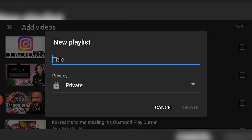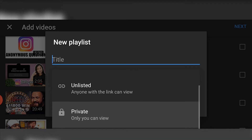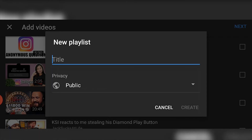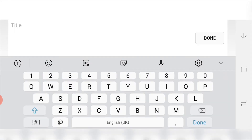Here you can change whether you want it private, unlisted, or public — it's up to you to decide which one you want to choose. I'm going to click Public and I'm going to call it 'test'.